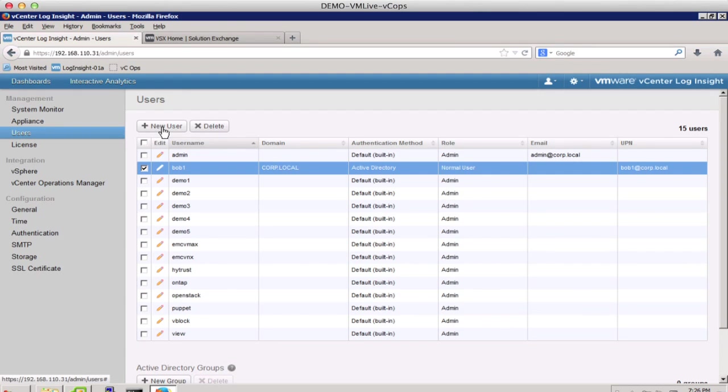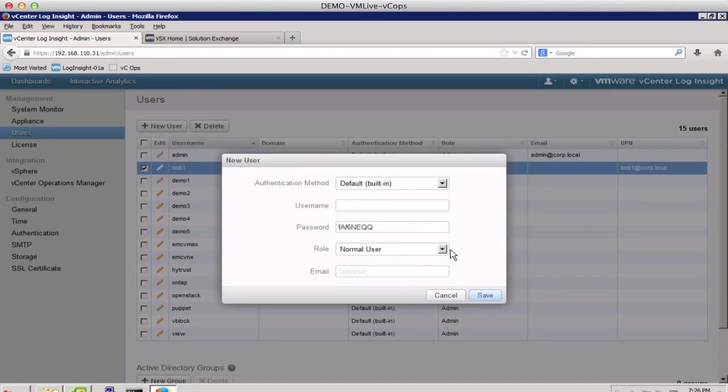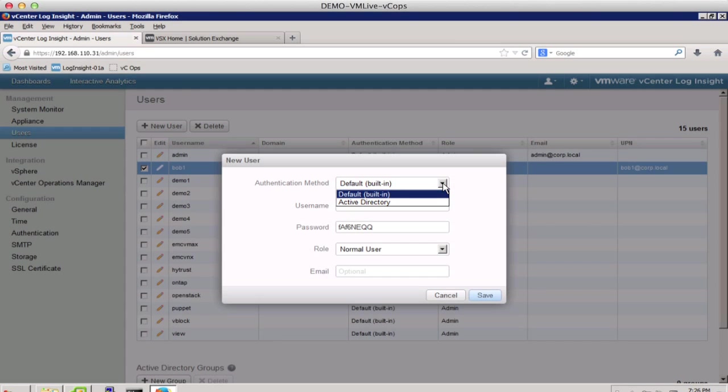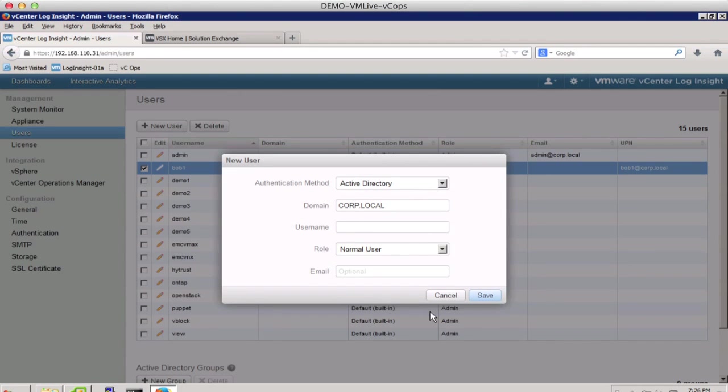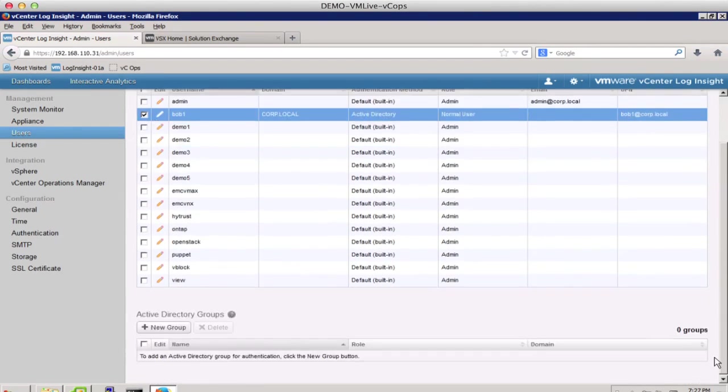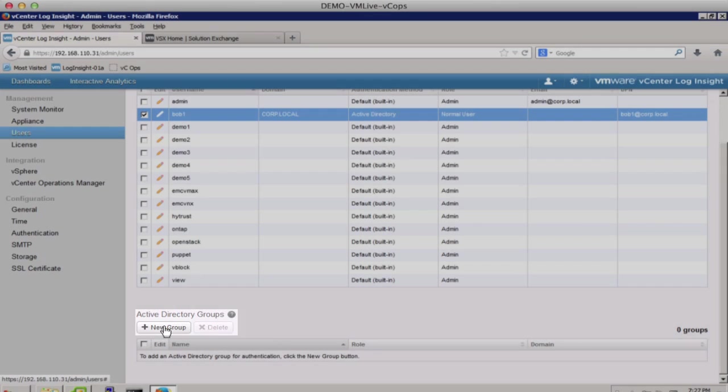Note that while creating a new LogInsight user, you have the ability to define whether it is built-in or it is a user we're importing from Active Directory. This allows organizations to enhance their enterprise extensibility and readiness. You also have the ability to import Active Directory groups.